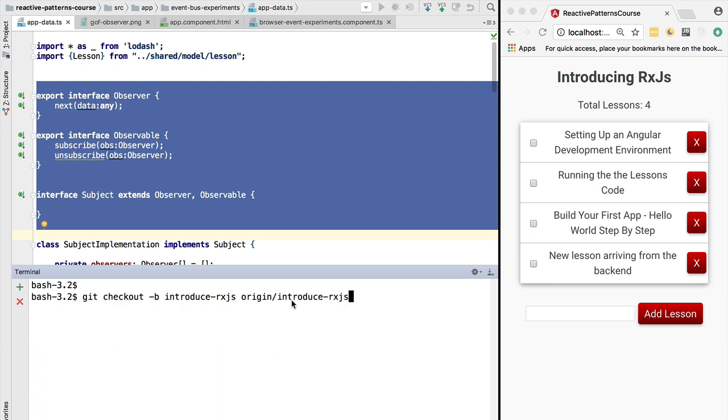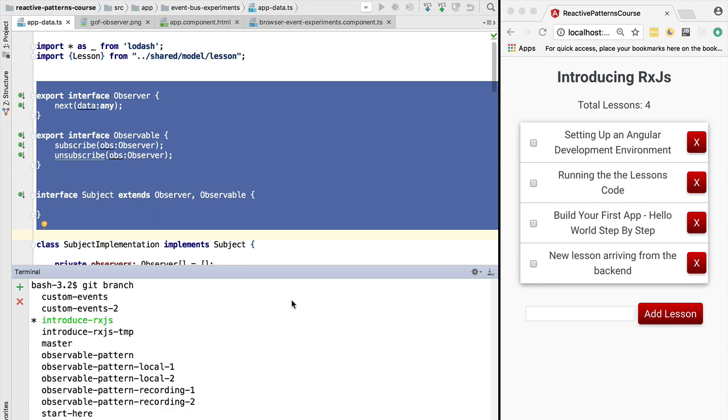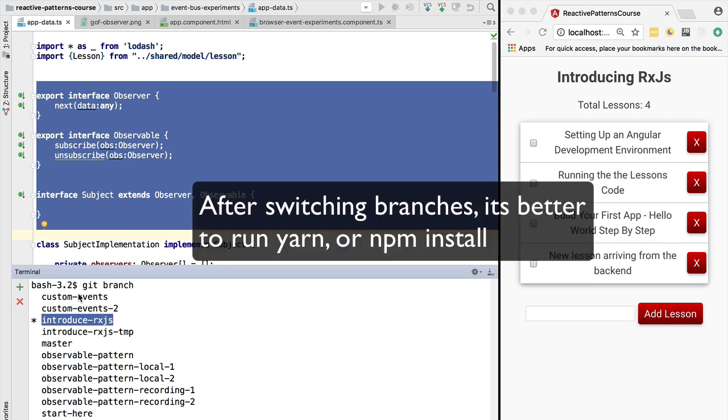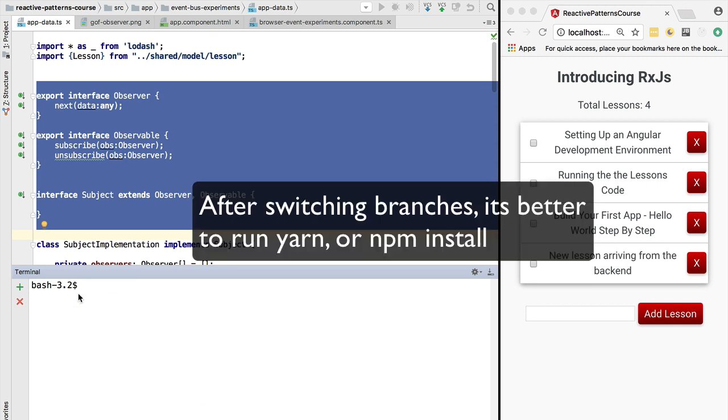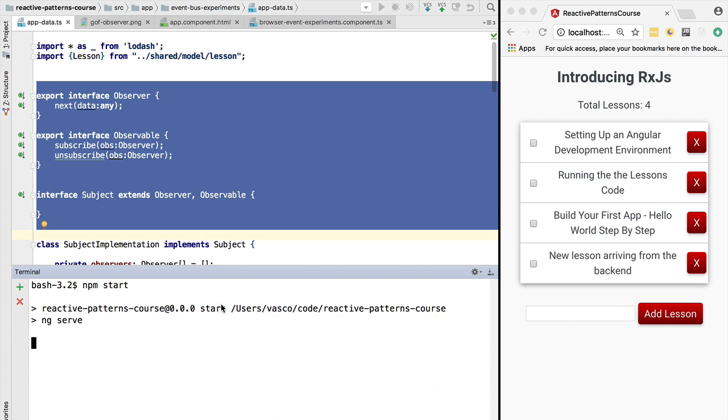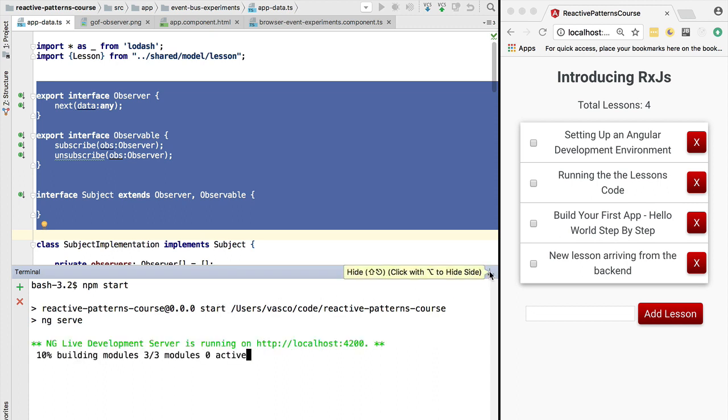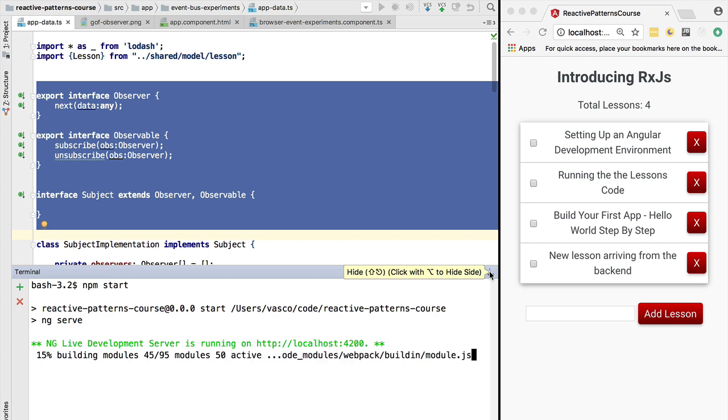So with this, if you now do git branch, you should see that you are currently on the introduce-rxjs local branch. Please ignore the other branches that you have here. These are just some of the local branches that I have here on my computer. So by starting in this branch, we are going to run npm start in the root directory of the course repository and we are going to start our application.